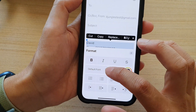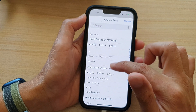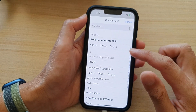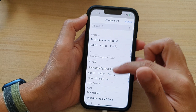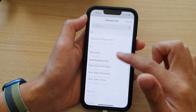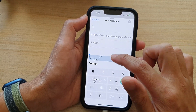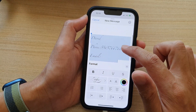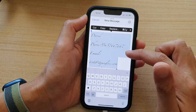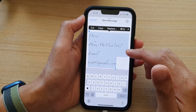Next, tap on the default font, and from the drop-down list you can search for a font that you would like to use, or you can browse through the list of fonts and then select a font that you would like to use. And that's it — that is how you can change the font type in email on the iPhone 13 series.